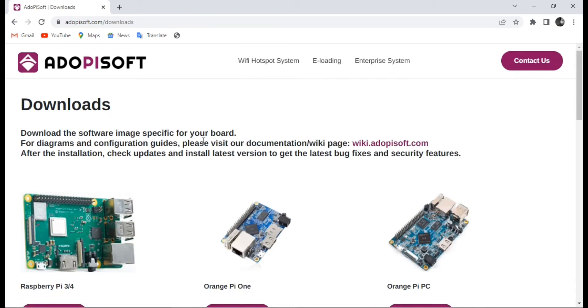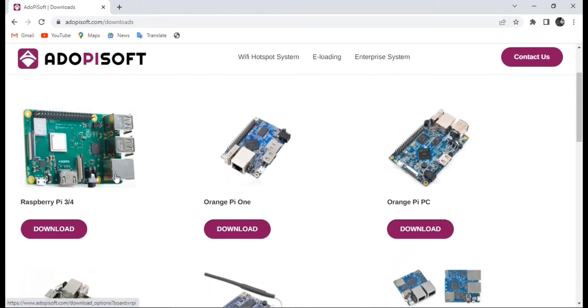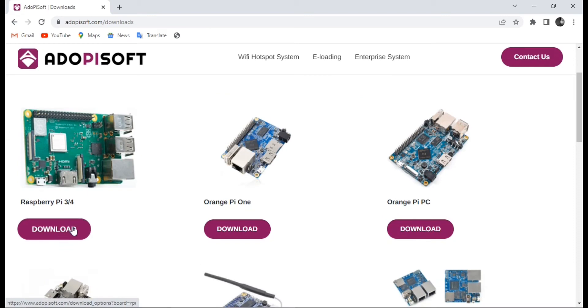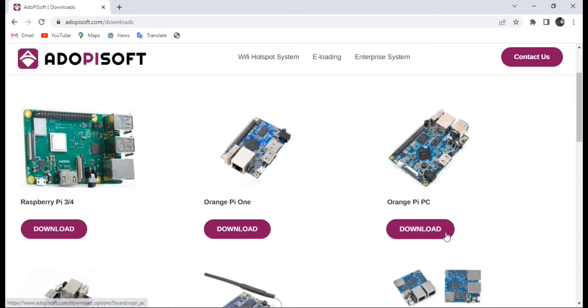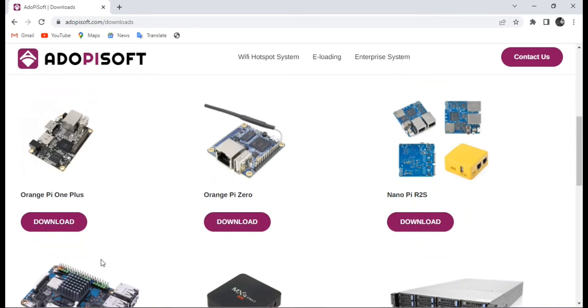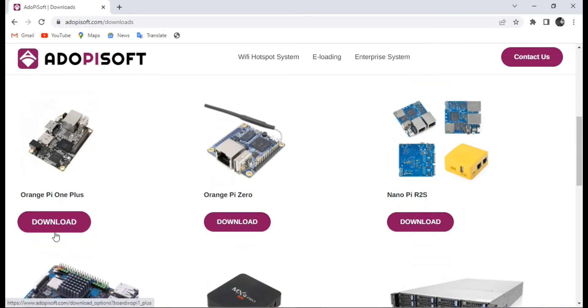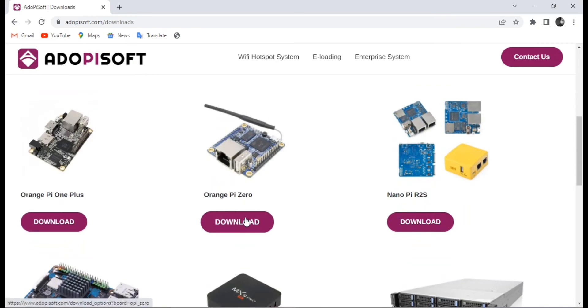You will then see that there are different types of software depending on what type of board you have. You will have to download the correct one because if you download a different one, it will not be compatible with the other boards. Please be aware of that.